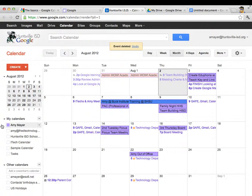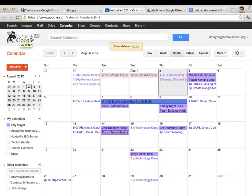So this calendar right here, the one that has my name, and yours of course has your name, this is really not a completely private calendar. This is my professional calendar. It's part of the Huntsville ISD domain and it's for me to use for my professional life.